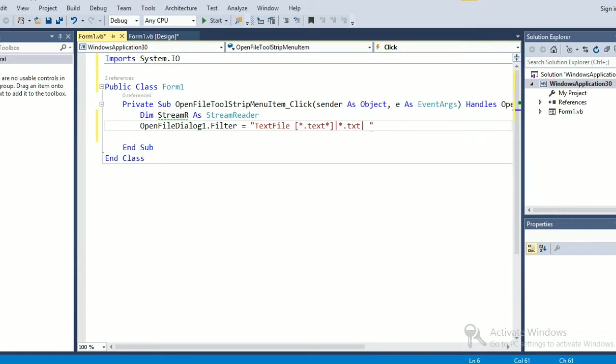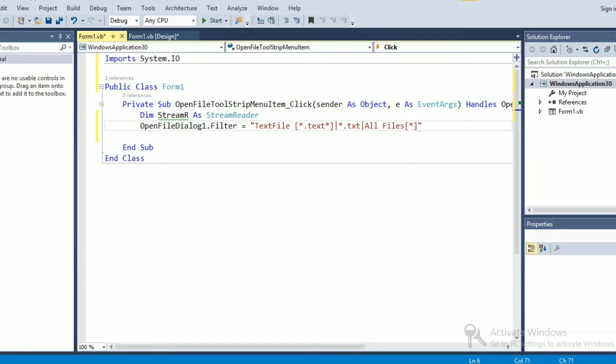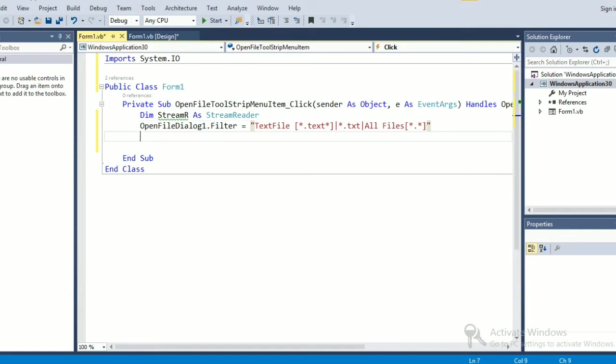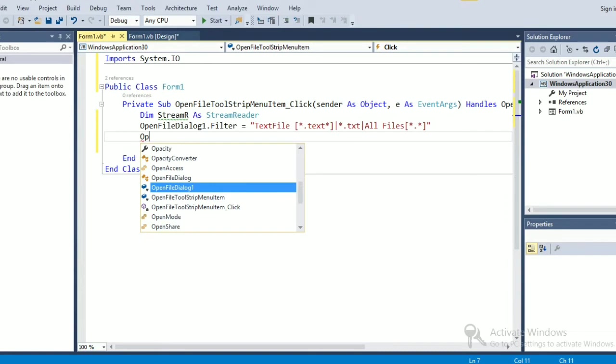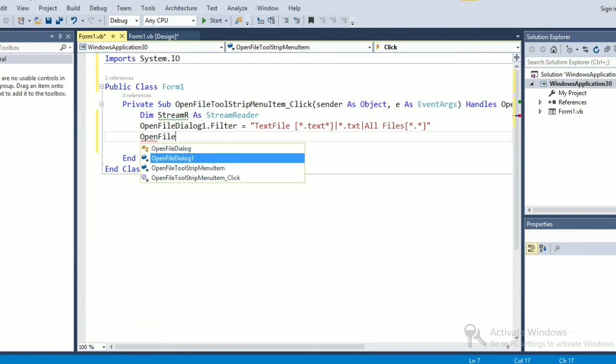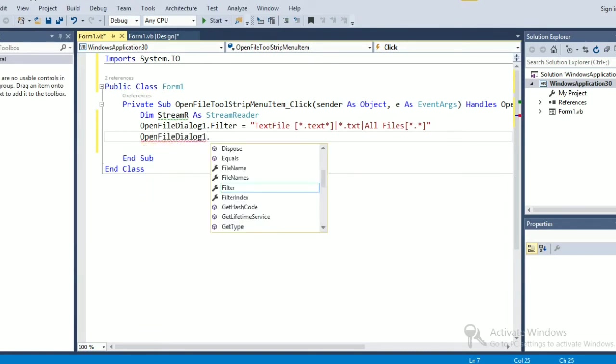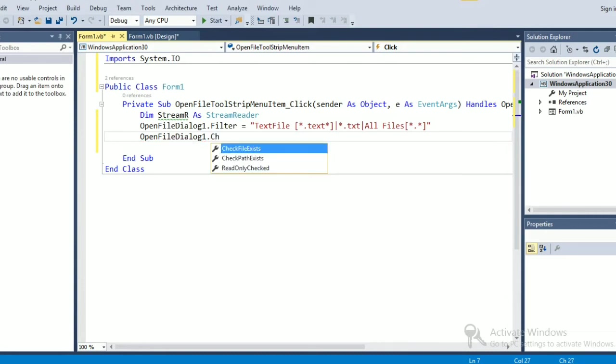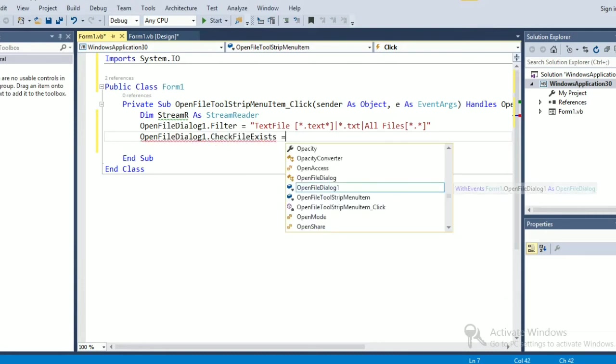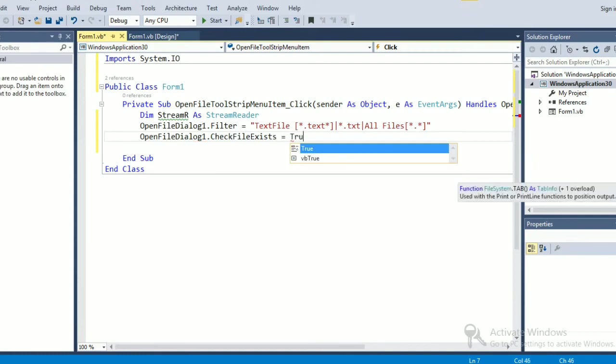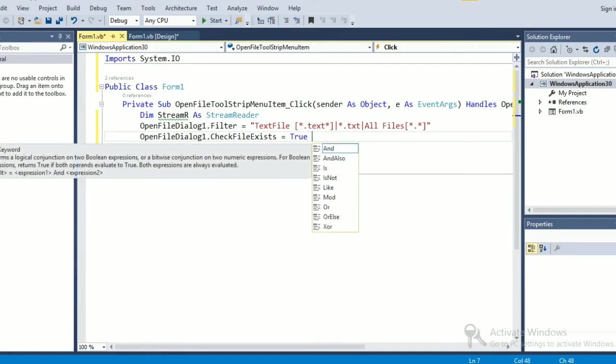Or if you want all the files to be shown then we can use this all files star dot star. Okay, then we shall check if the file exists. List if it is equal to true, then.